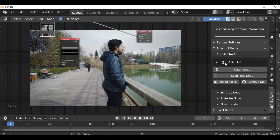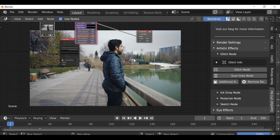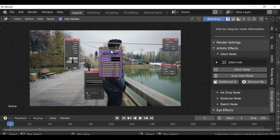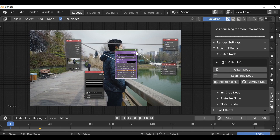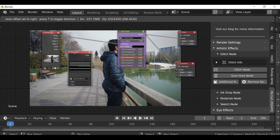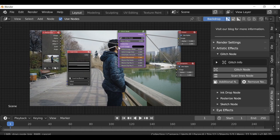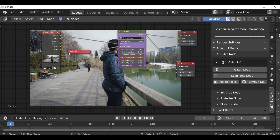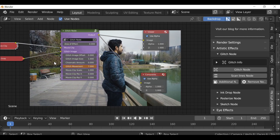For now let's go ahead and take a look at the glitch node. We'll just go ahead and add this in, select it, drop it in, and connect it up. We can also connect up the scan lines to the glitch image. If you've used this before you'll probably notice two new things: we have the area of effect, which right now does nothing until we plug something in, and the glitch movement is now in orange.